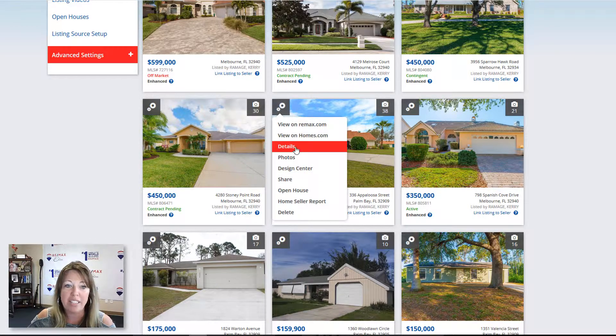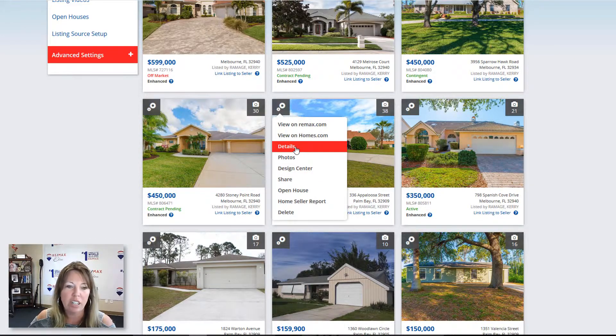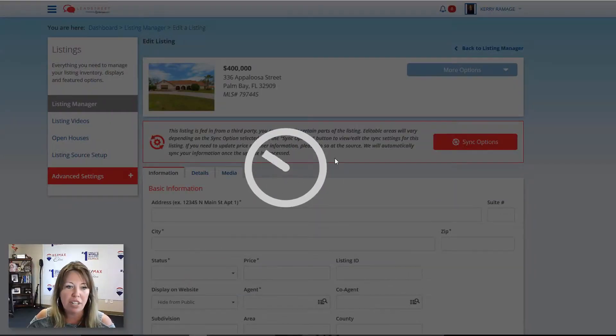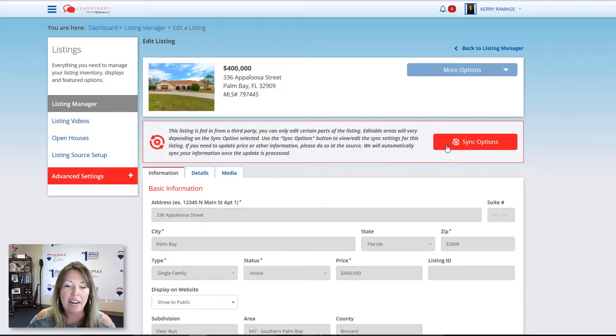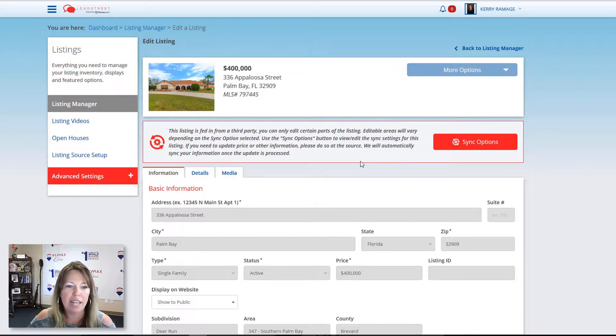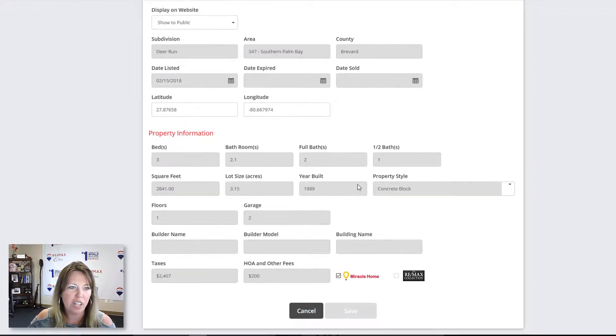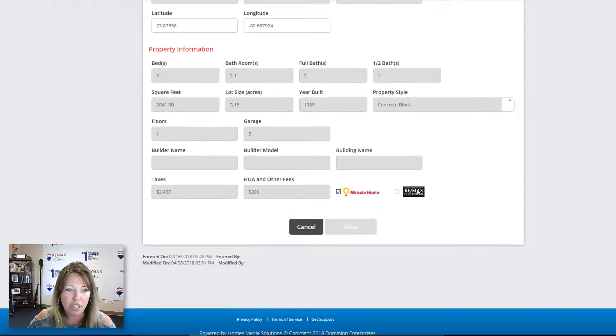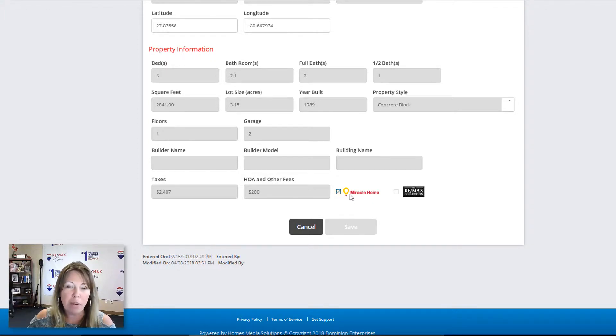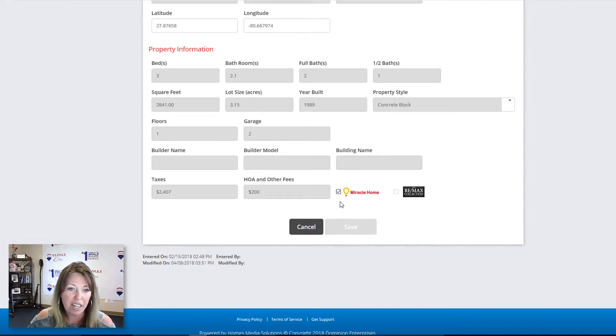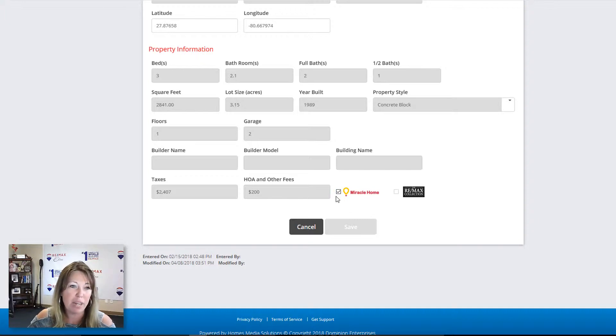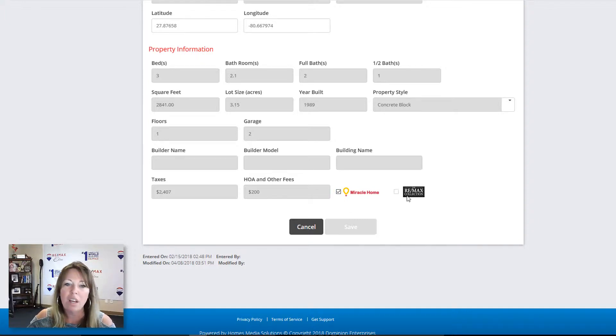So I'm gonna go ahead and start with details. First thing we want to do, and everything does get pulled over from the MLS, so there won't be much to change. However, we want to make sure you have Miracle Home selected because we're a Miracle Office and that doesn't automatically happen. We do have to manually do that as far as I know.